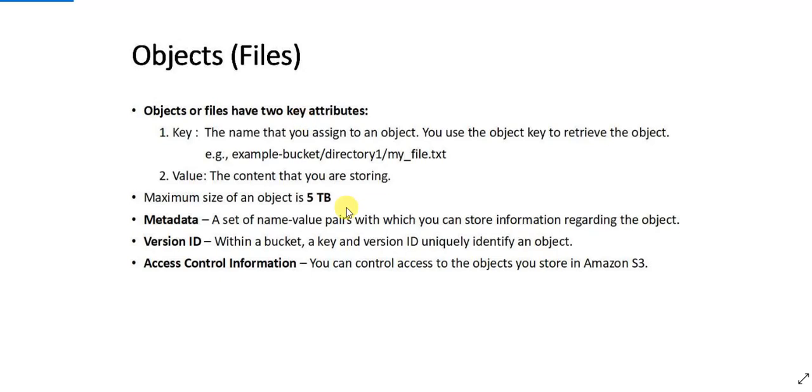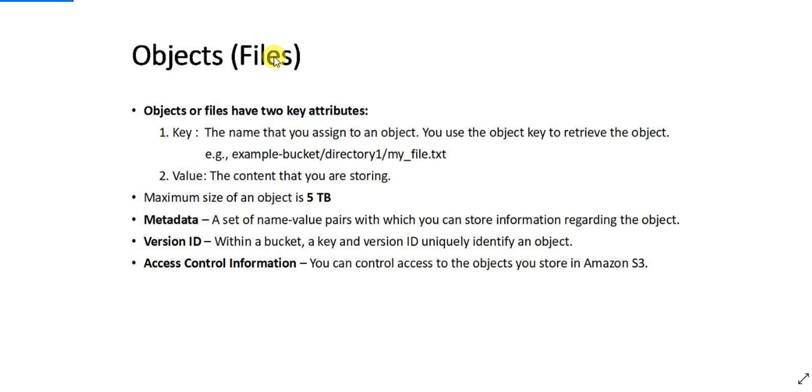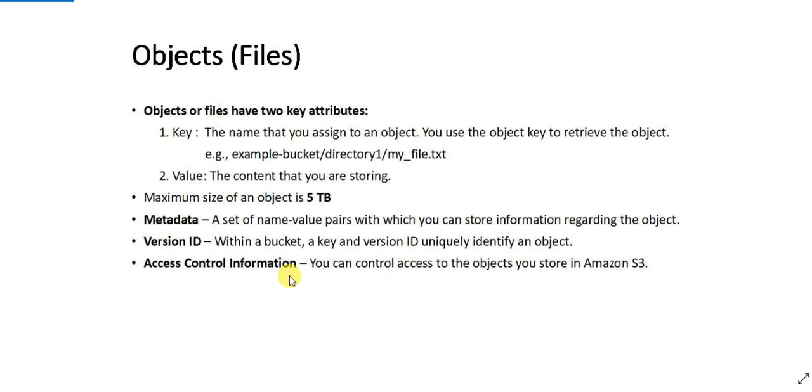The maximum size of an object is five terabytes. What is the metadata? Metadata is basically a name value pair which you can store regarding an object. Version ID is again like if you have versioning enabled in your bucket, your files can have two or three versions and every file is stored with the version ID. I'll show you more on that in the next video when I talk about AWS S3 versioning. And access control information is something that you define like who has access to this file or object and who can access these files.